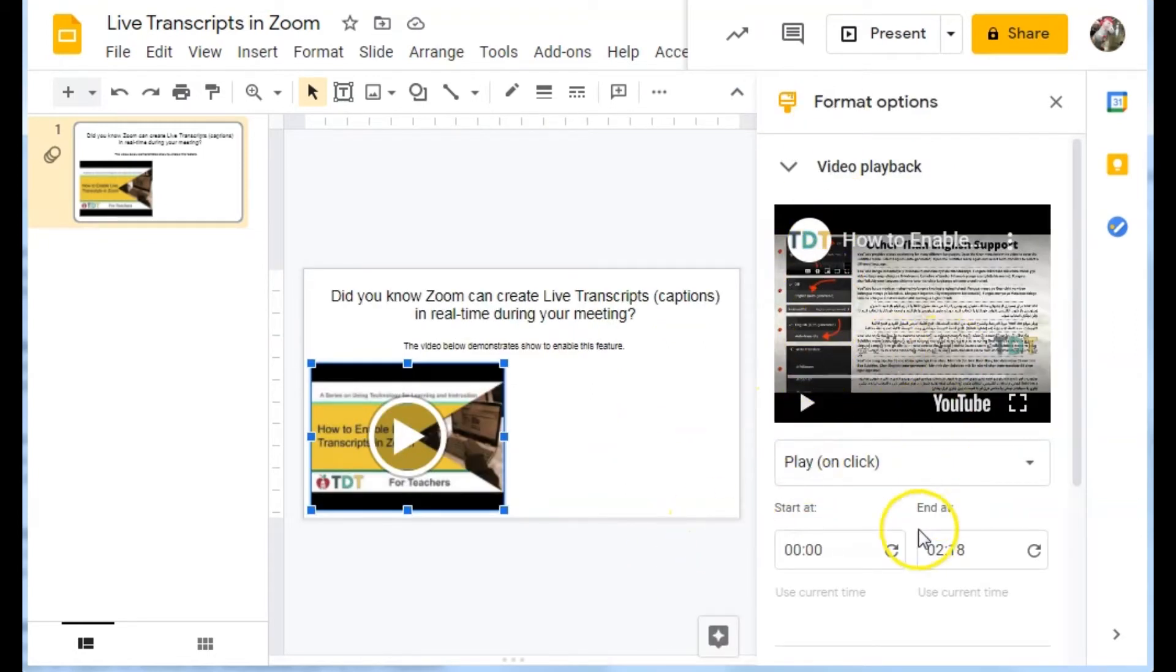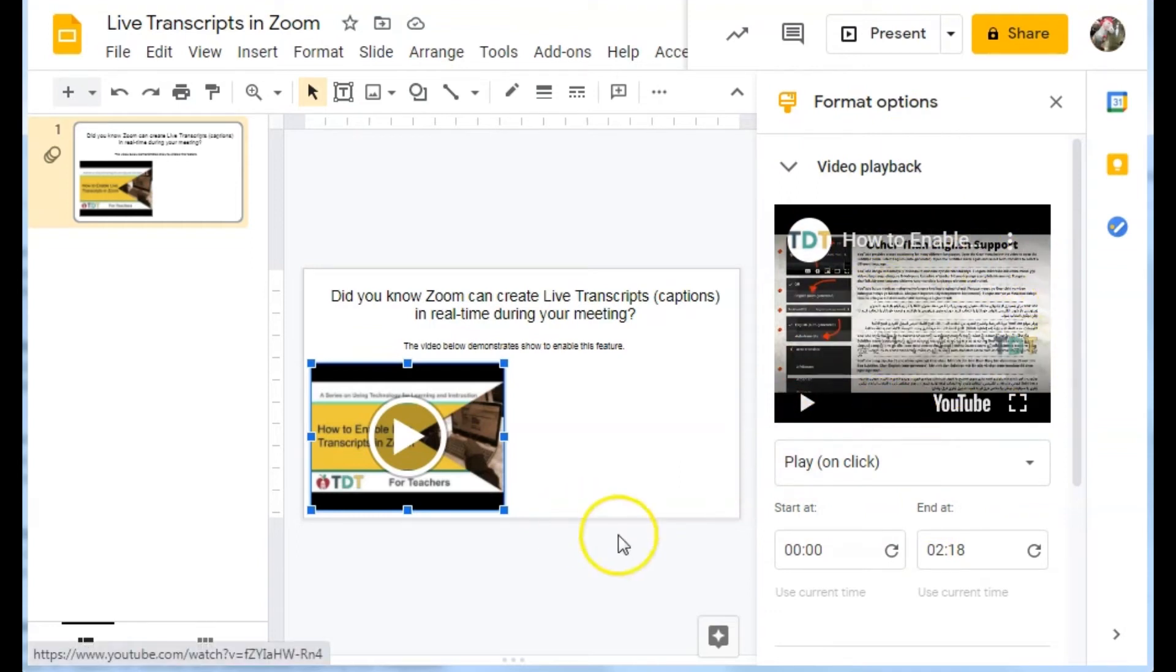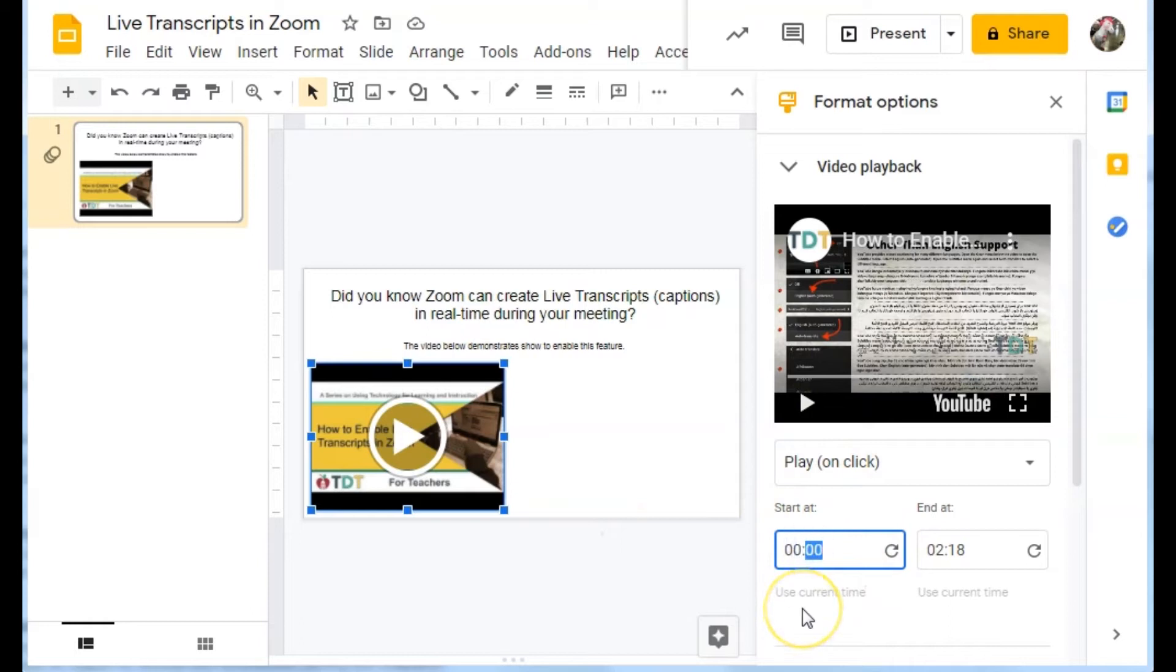So right now it is showing me a preview of the video as it will be seen in the slideshow. I want to have it start a little bit later. So let's try 10 seconds in and see what that looks like.